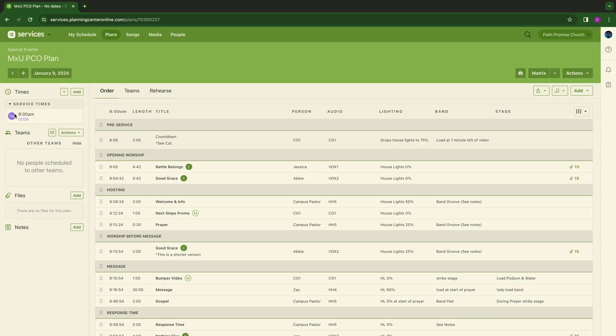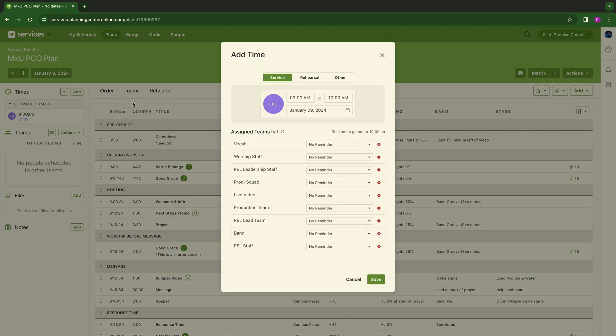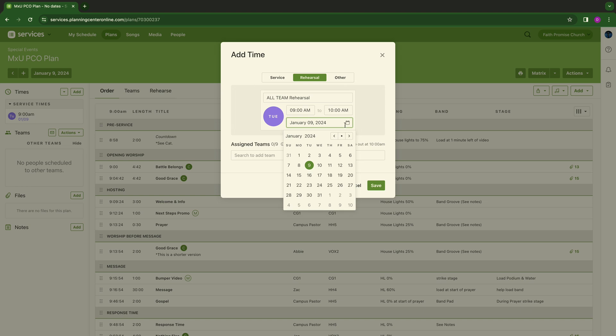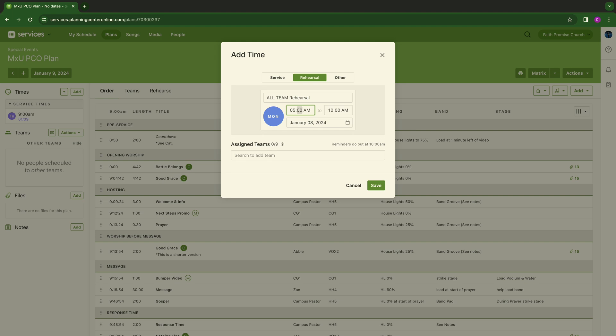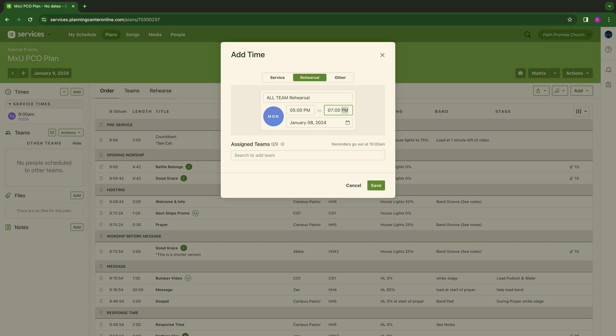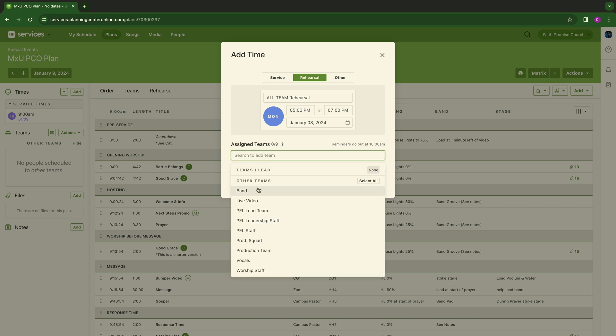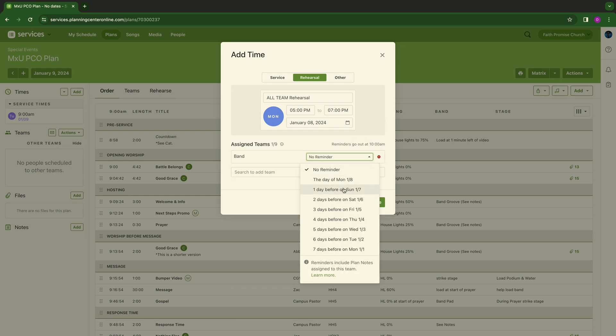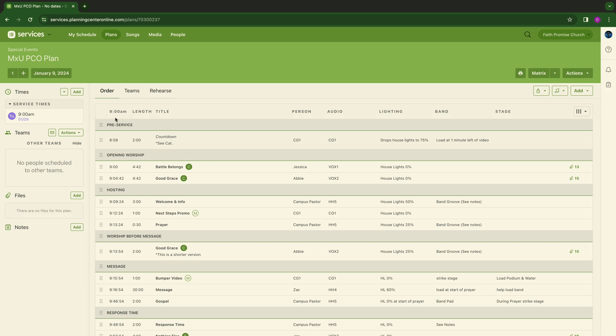It's going to dump that right here. Service times are at 9 a.m. I'm going to hit another one. I'm going to hit add. Rehearsals, let's say all team rehearsal is at, we're going to go to the Monday before, and we're going to call that a five o'clock rehearsal. So we're going to make sure we go p.m. here, and then we're going to say it's going to be done at 7 p.m. Assign teams, we're not going to do that quite yet because I want to show you how to build teams. We'll hit bands for now. We'll hit one day before, and then we'll hit save.